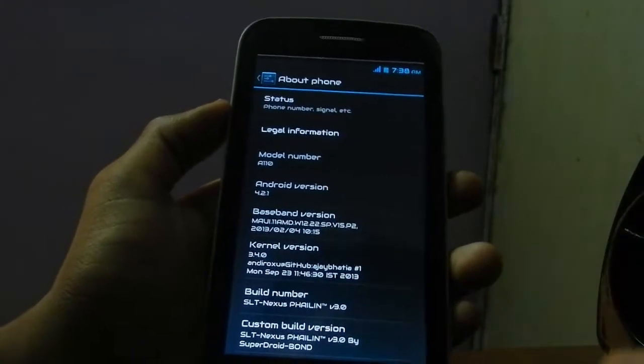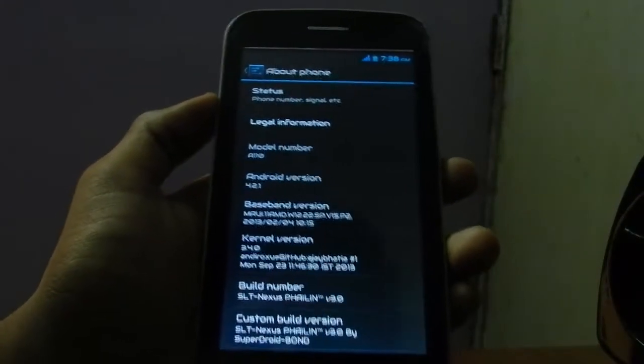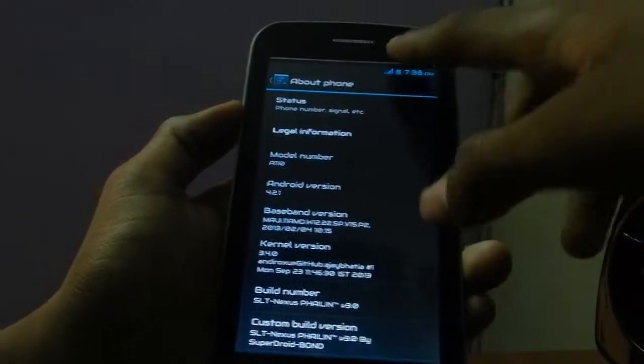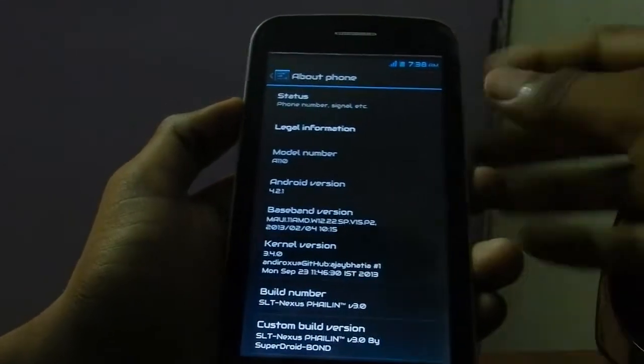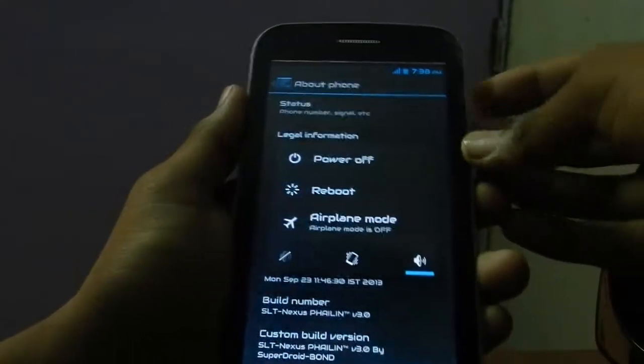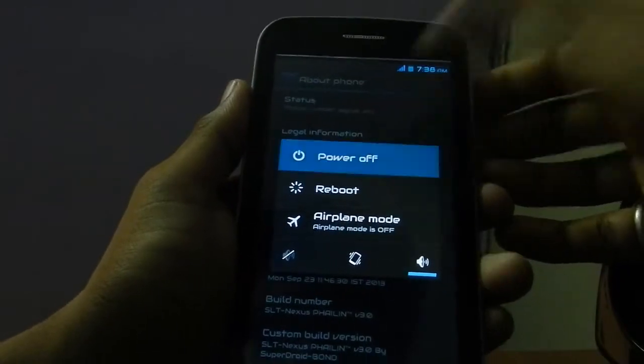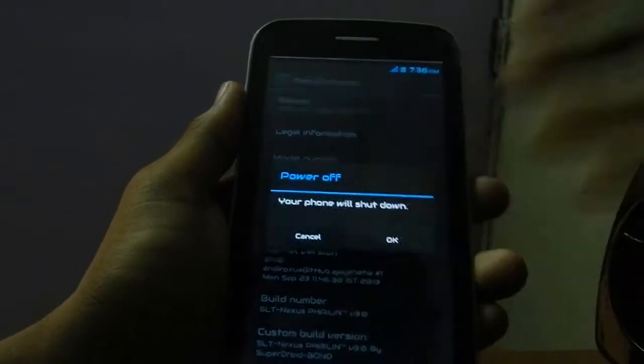I'm gonna show in this video how to install the kernel also. So I'm just gonna reboot my device into recovery mode — let's power it off.